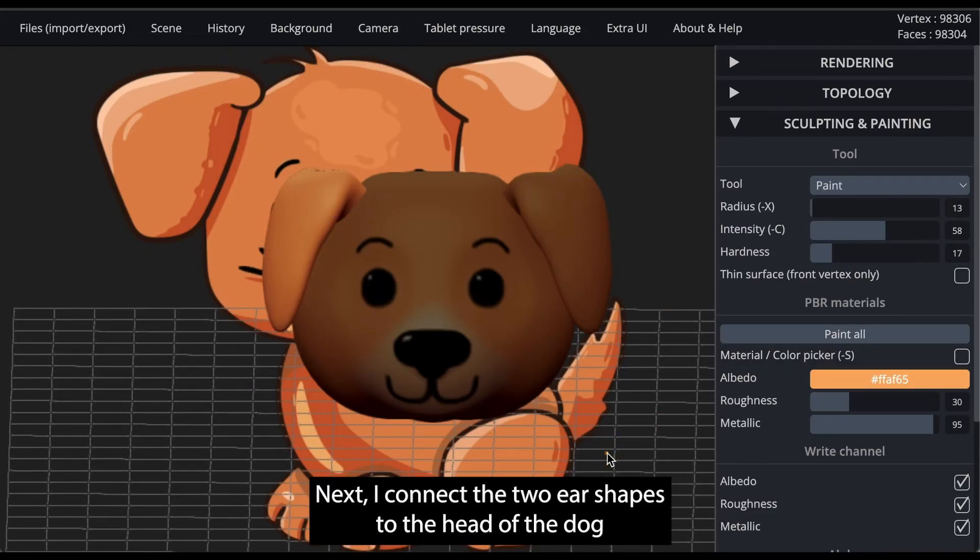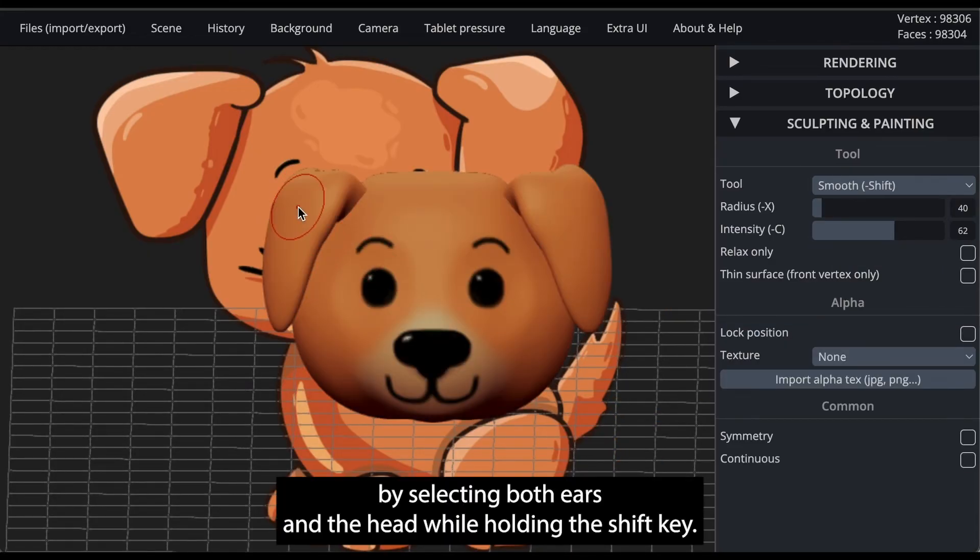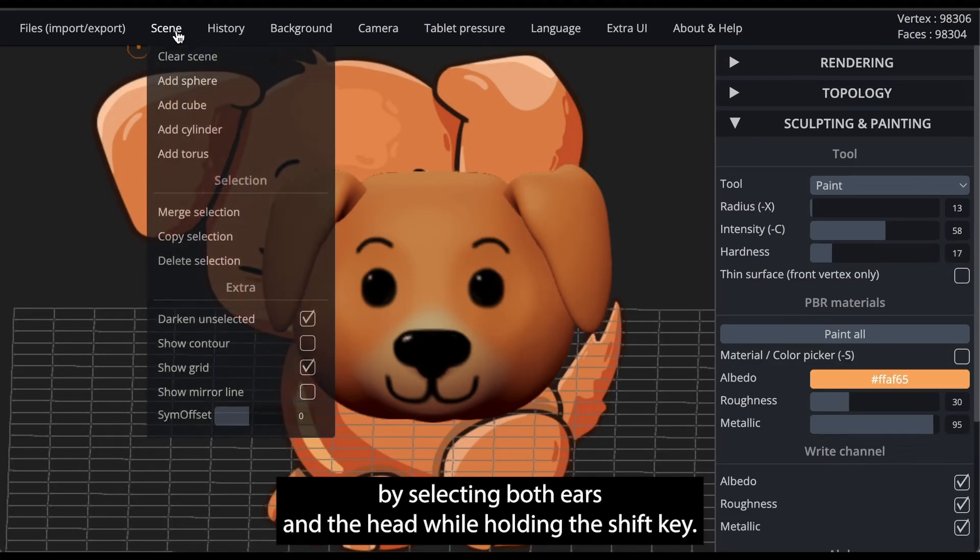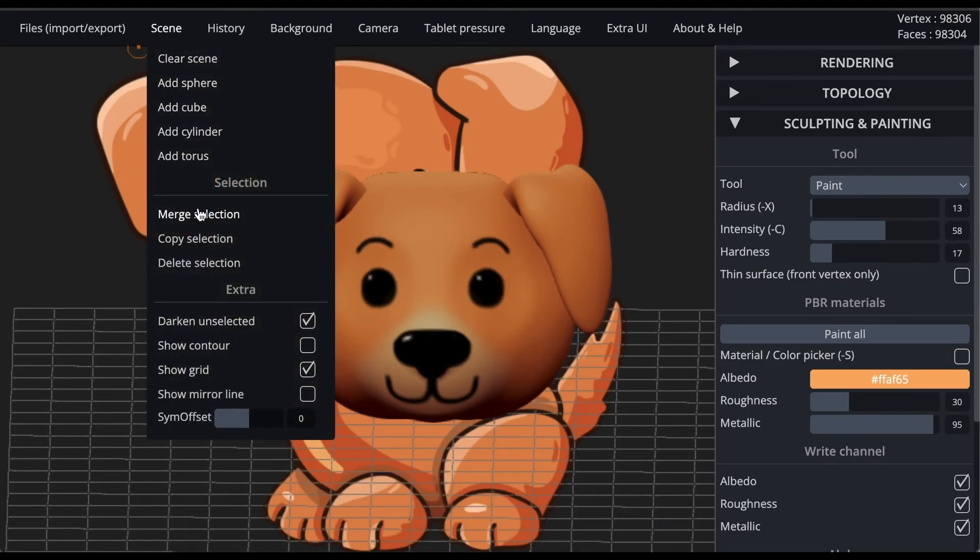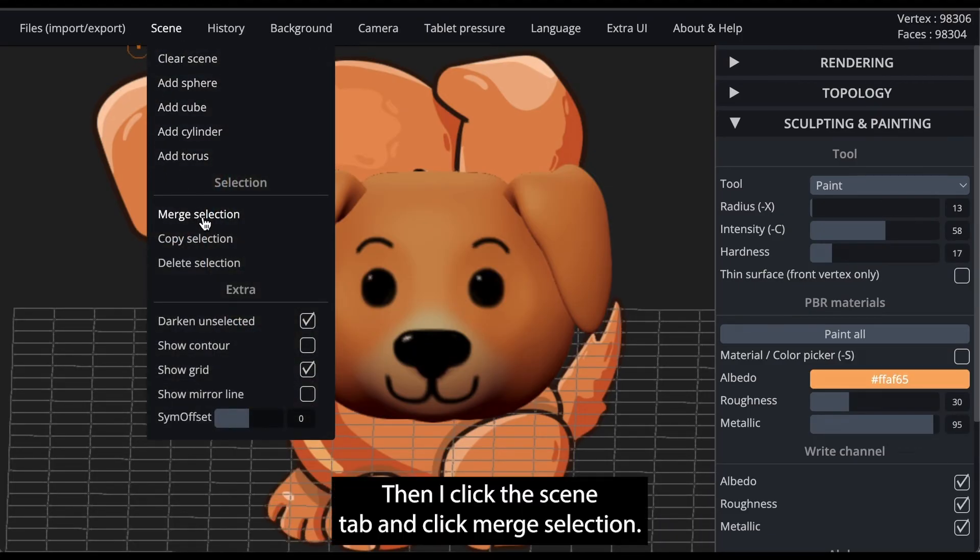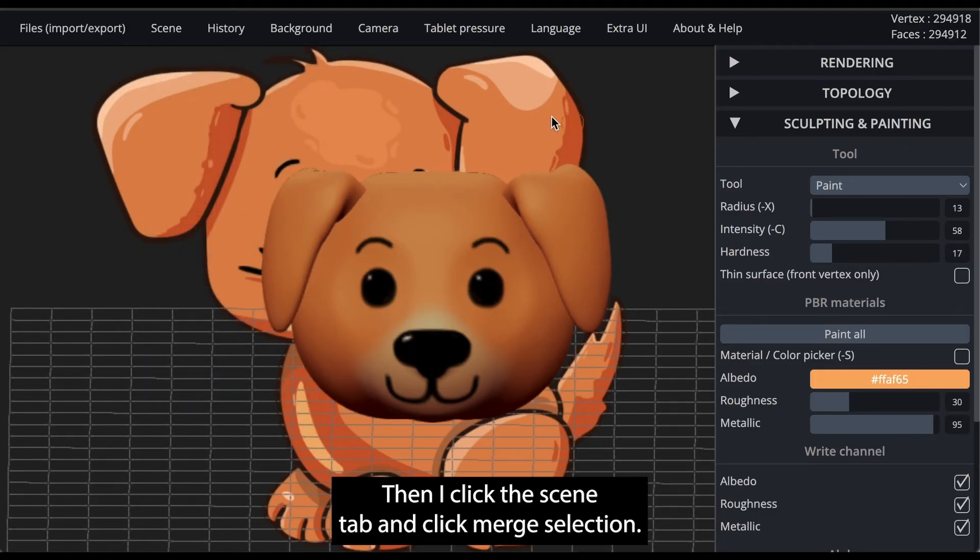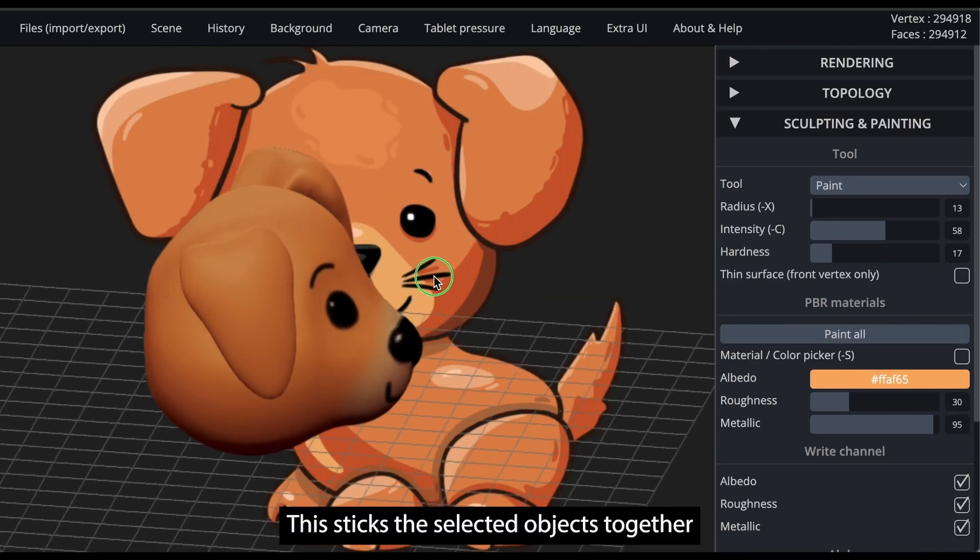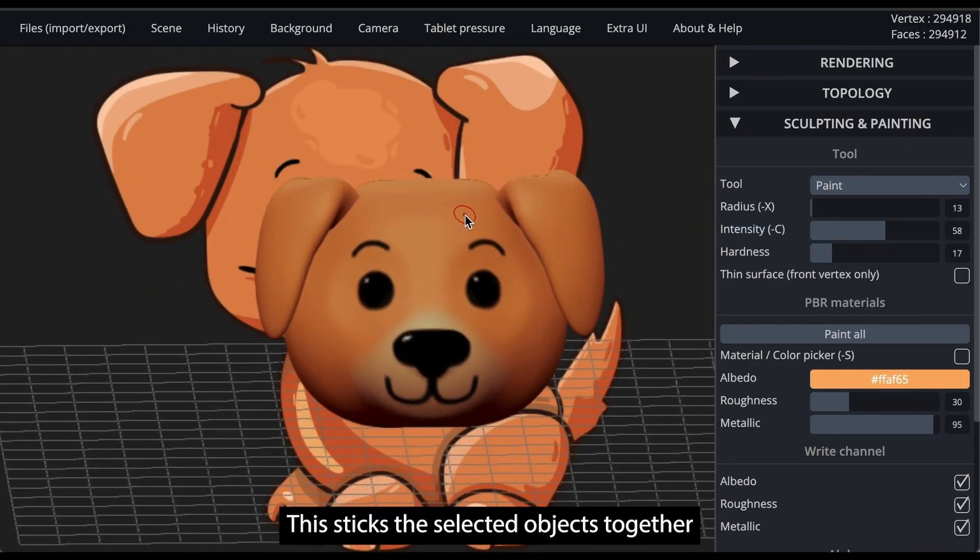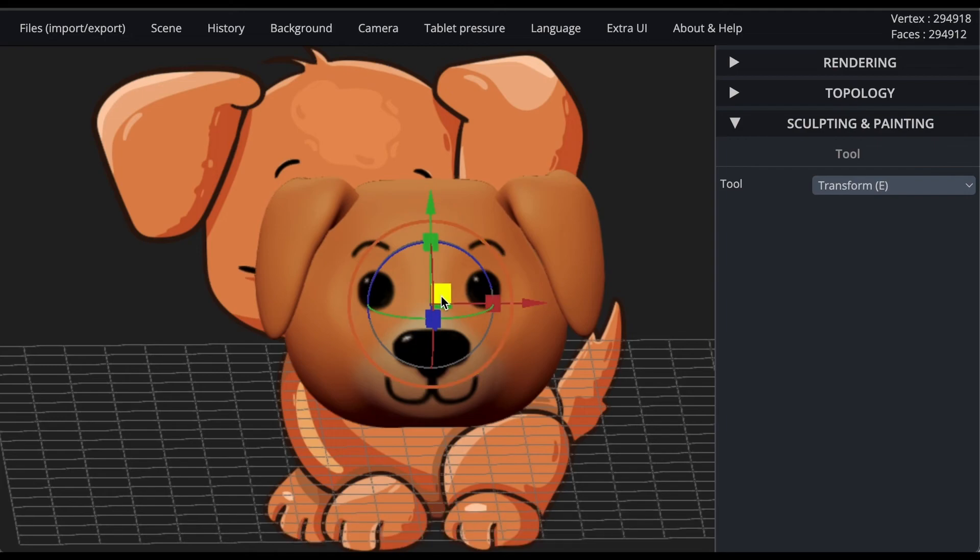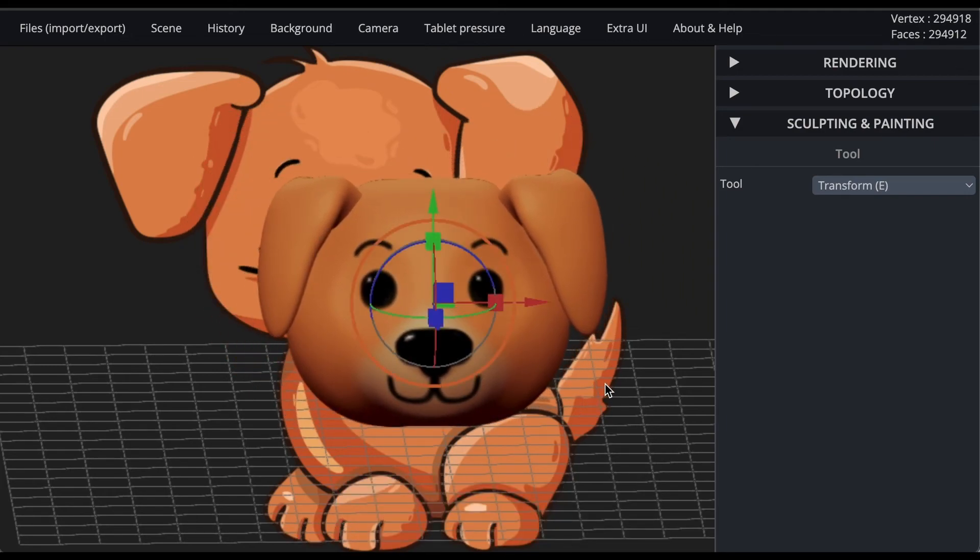Next, I connect the two ear shapes to the head of the dog by selecting both ears and the head while holding the shift key. Then I click the scene tab and click merge selection. This sticks the selected objects together so they can be moved and modified as a unit.